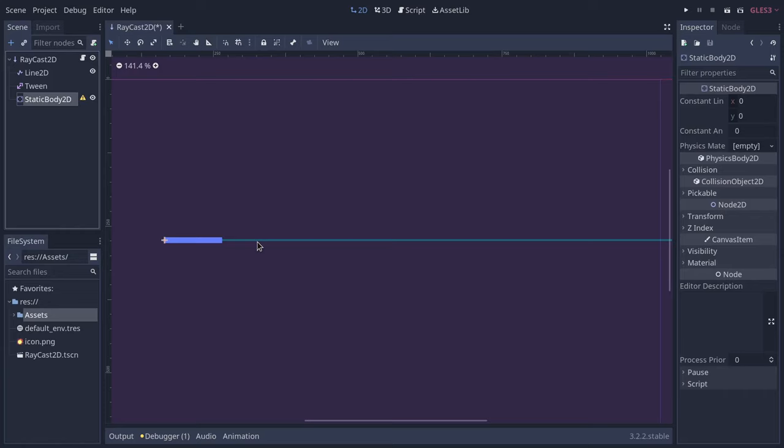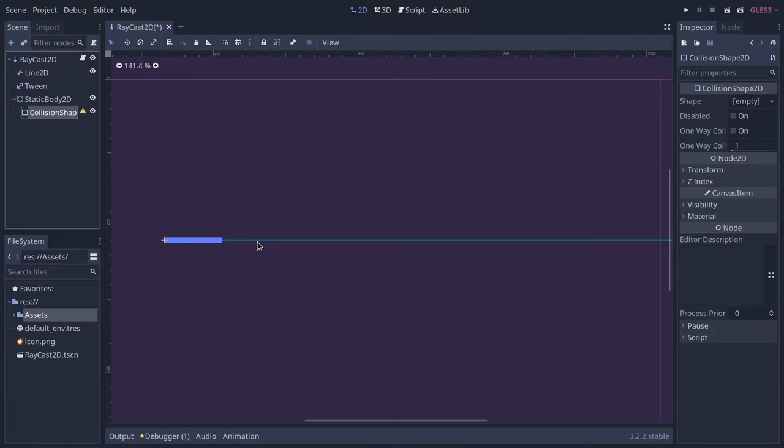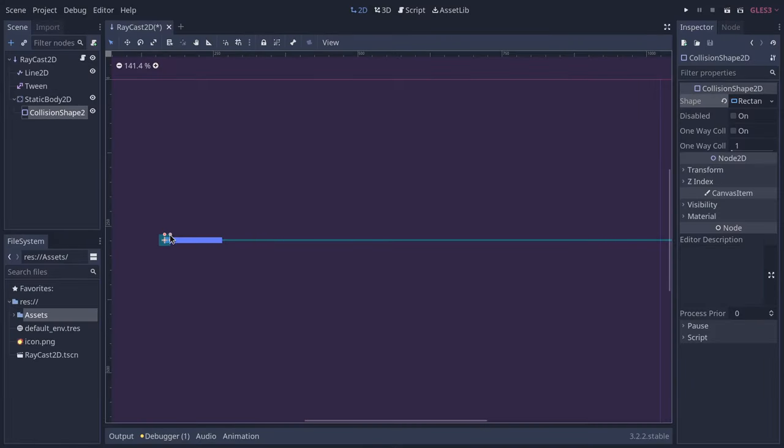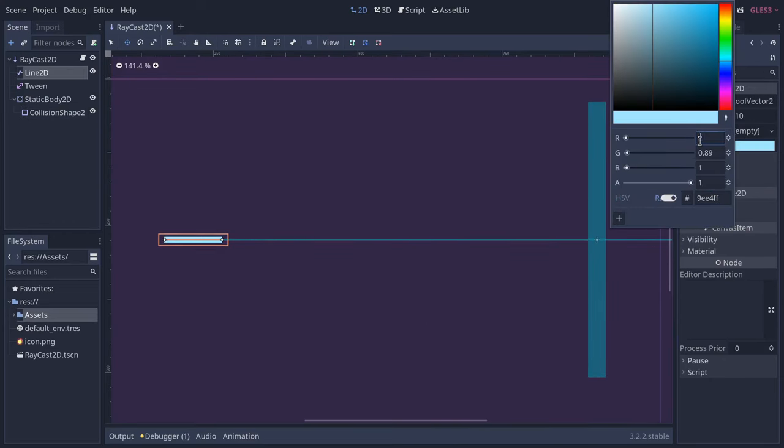Add a static body to the node and a rectangular collision shape so we have some wall to hit. Now let's work on the visuals. Make the line bright blue. No, really, you want a bright blue.